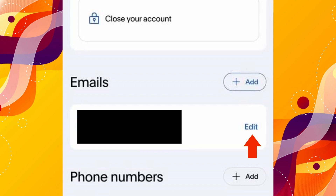Or you can click on Edit to change your existing email. Click on Change, enter your new email address, and click Confirm. You will also receive a verification email, so make sure to verify it.